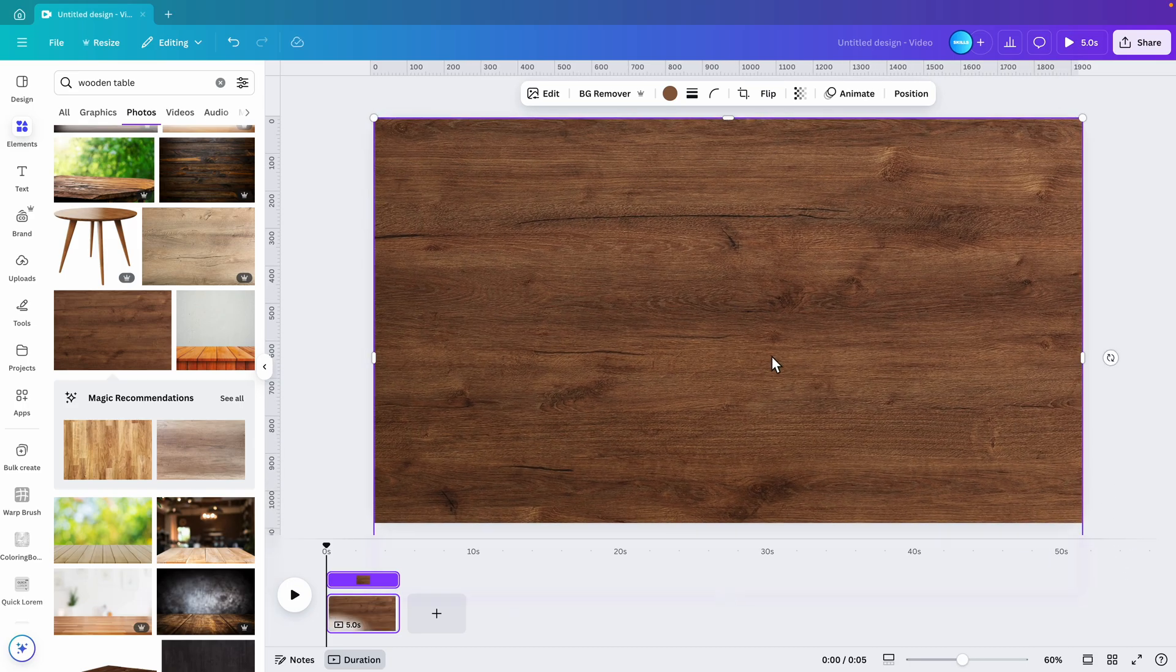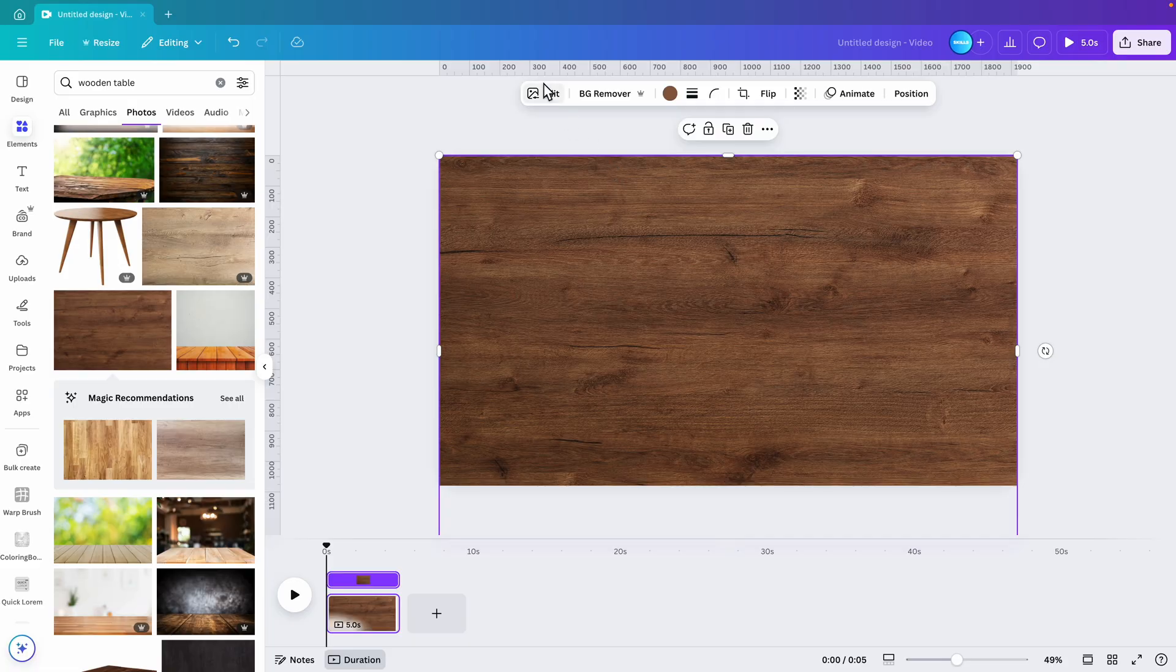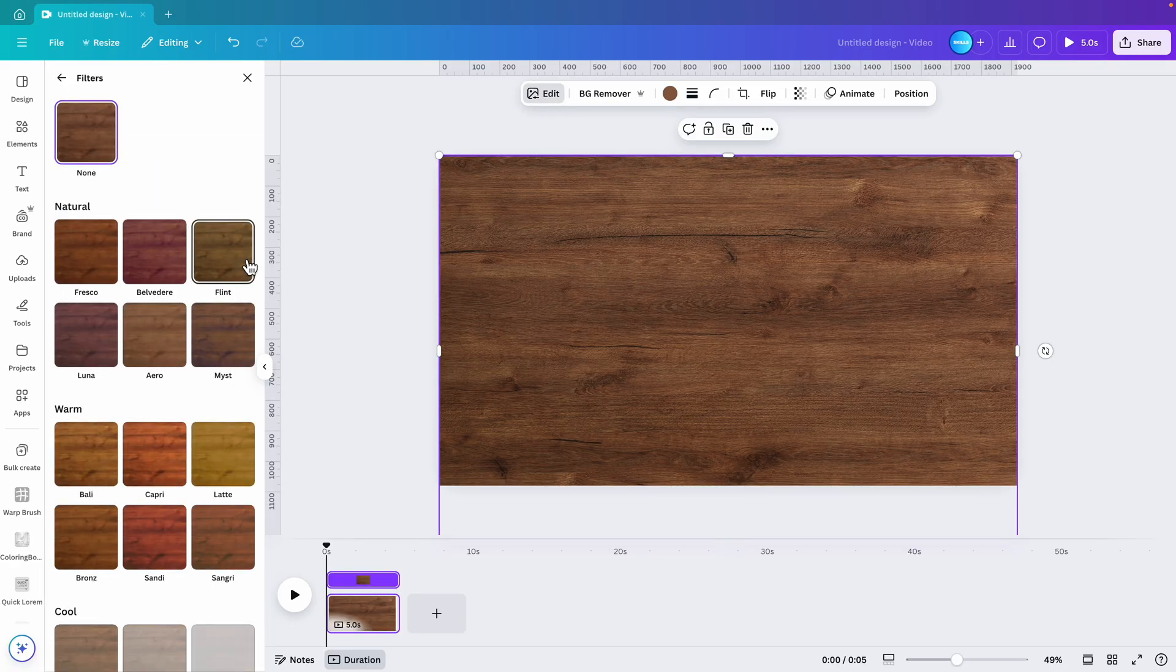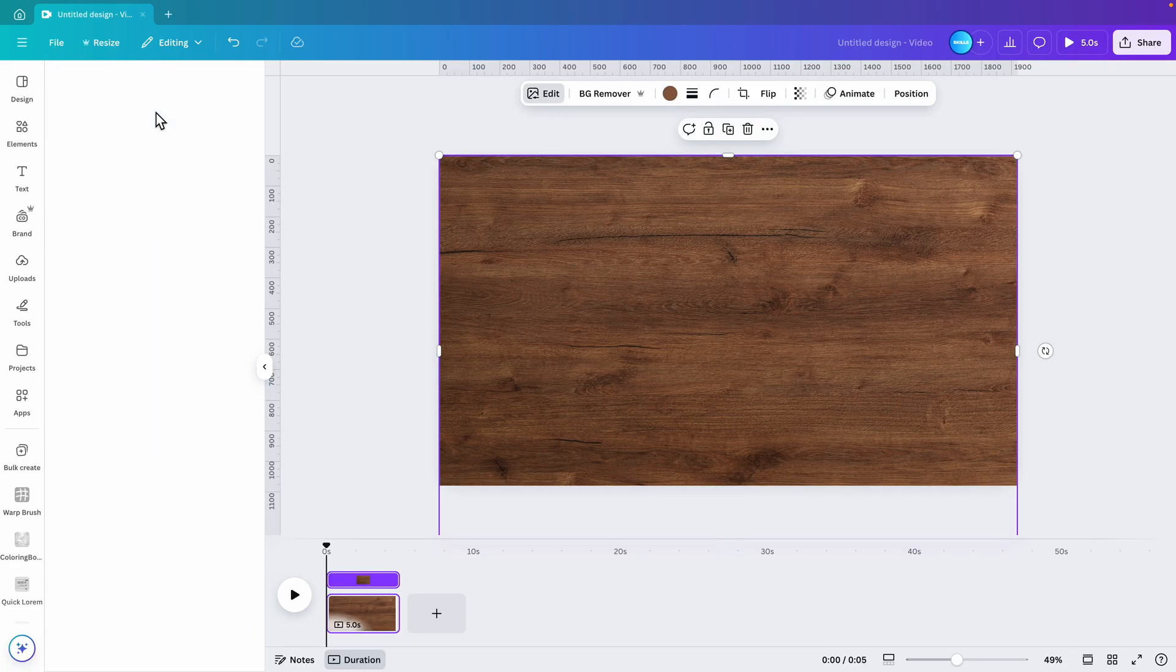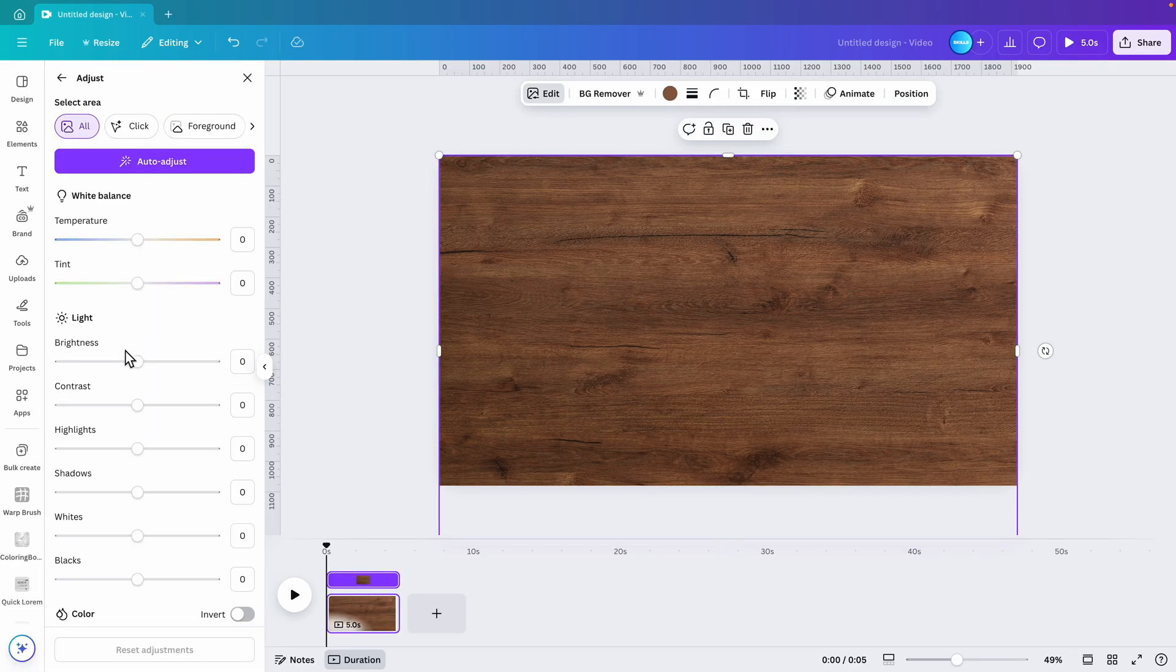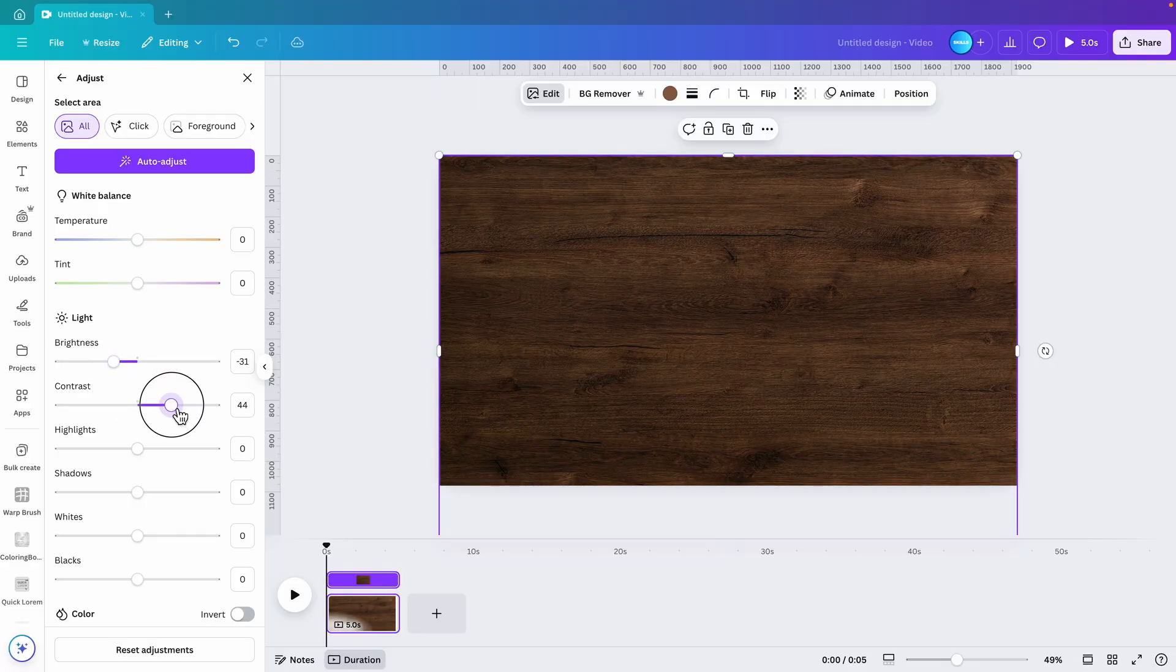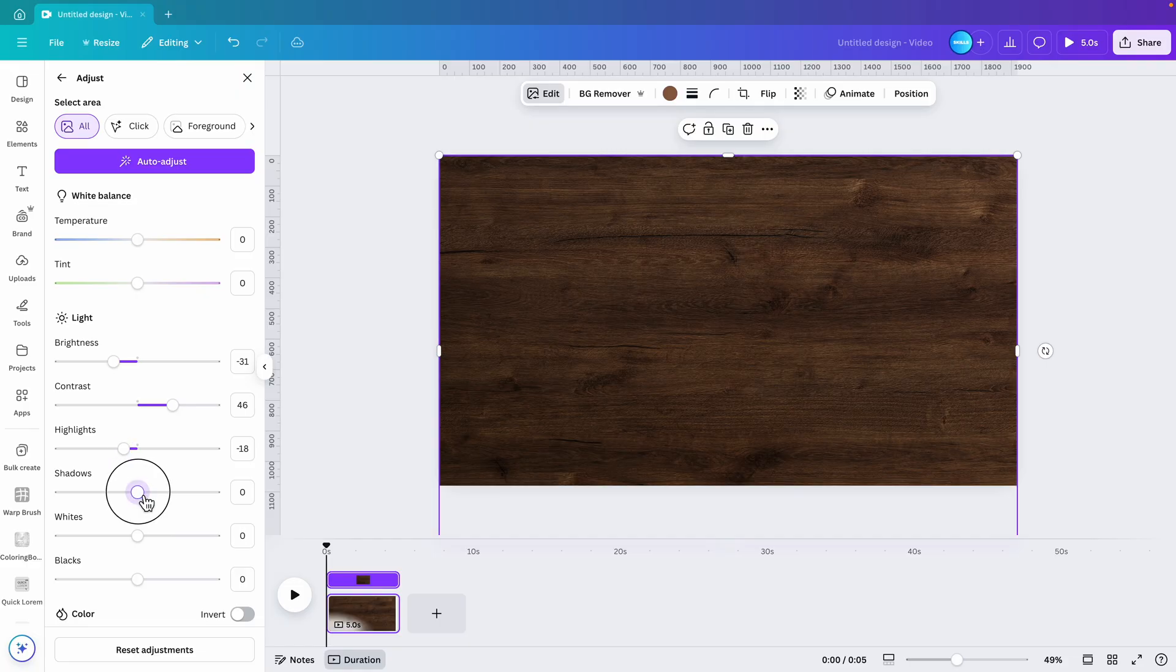Now this one is quite light, so I'm going to edit it and make it slightly darker. Go to adjust and then reduce the brightness a bit. Let's increase the contrast until we get that nice dark brown that we want. There we go, I think this looks quite good.